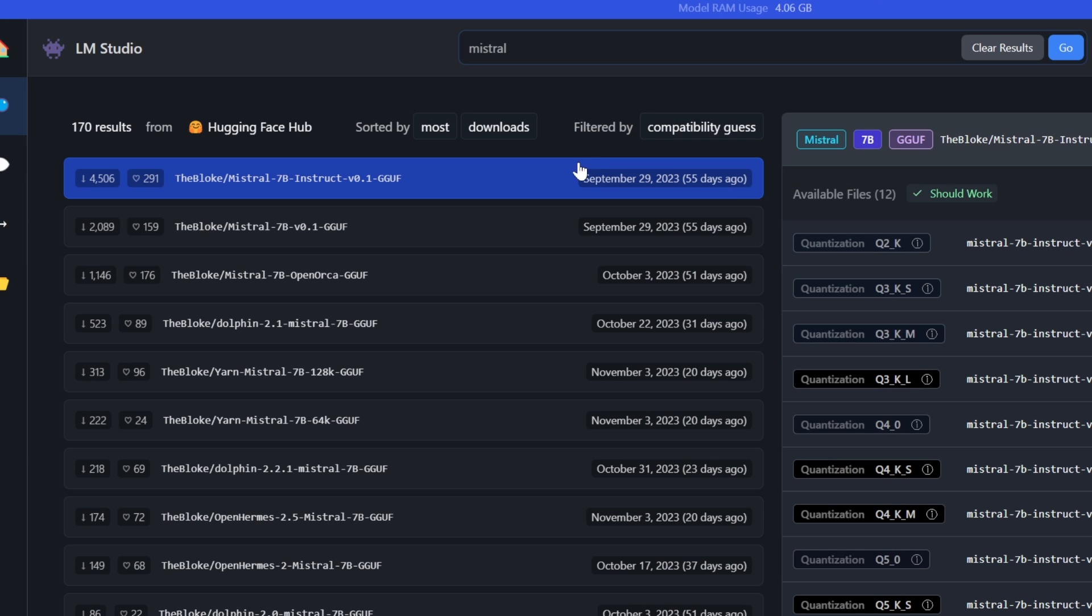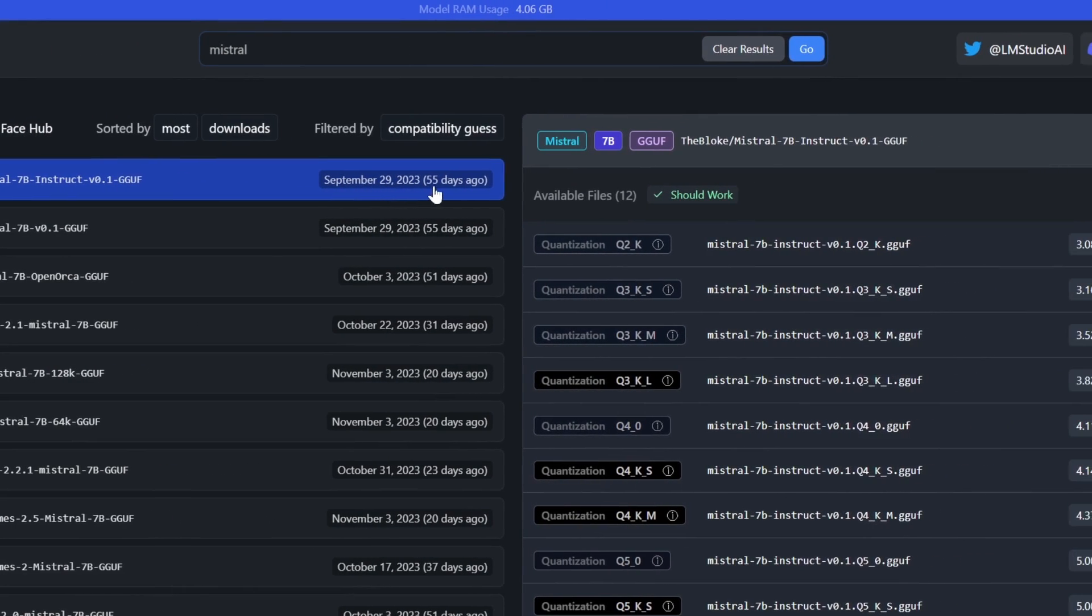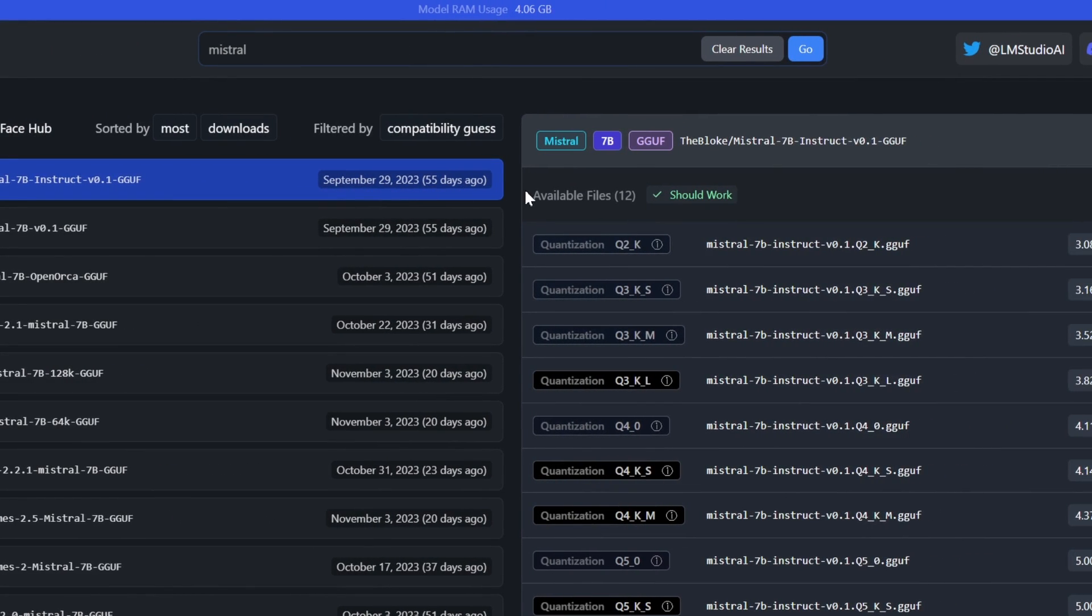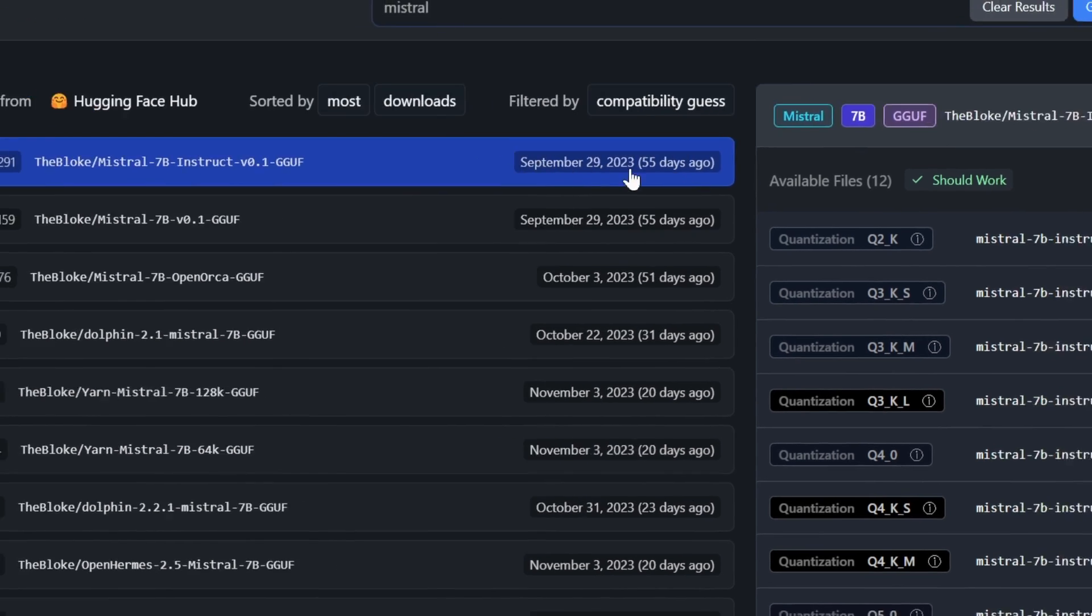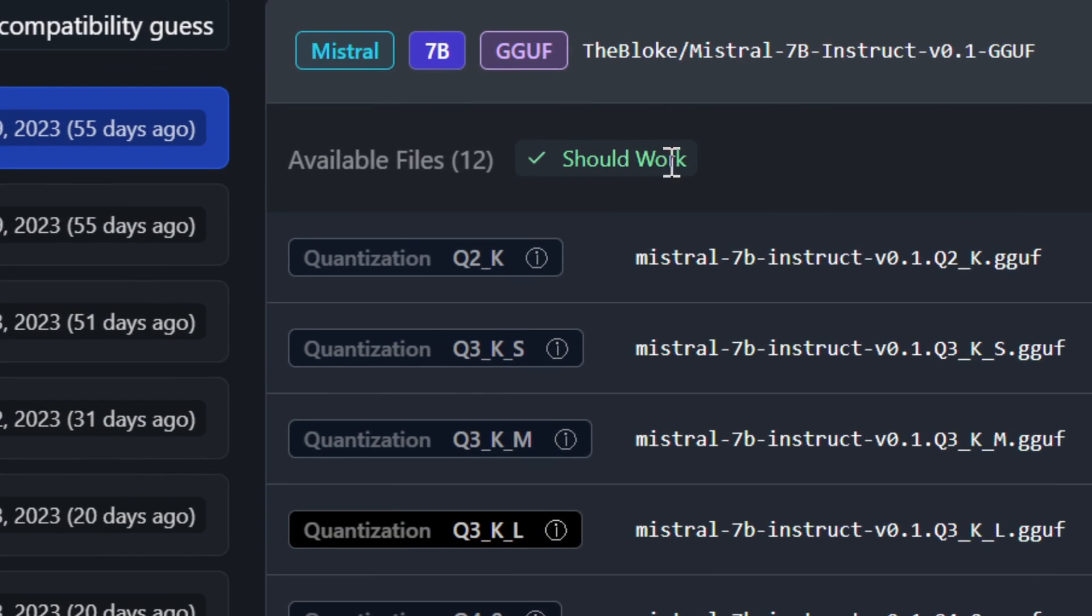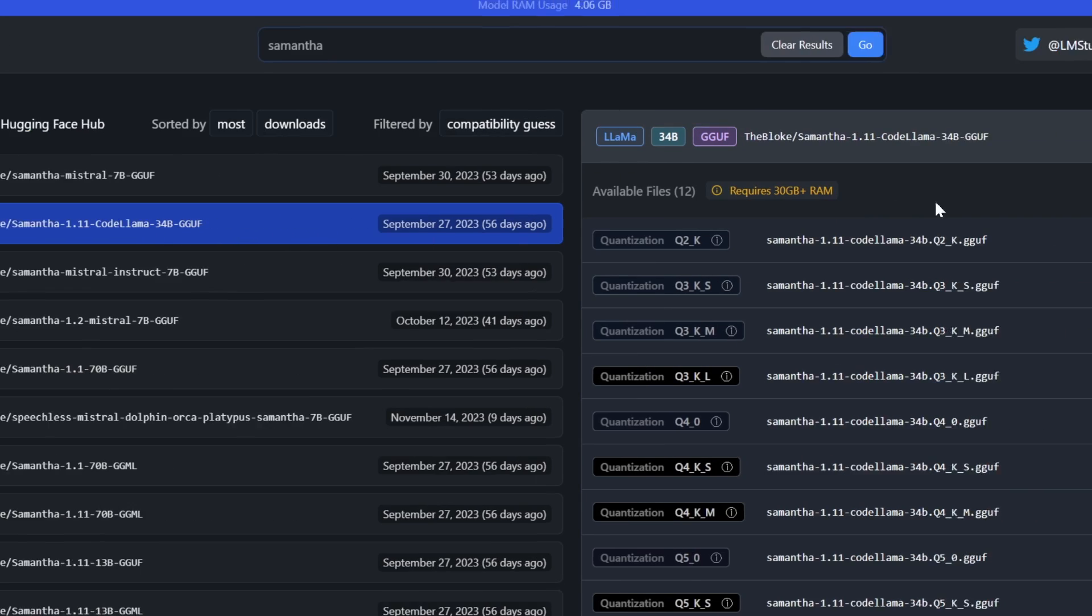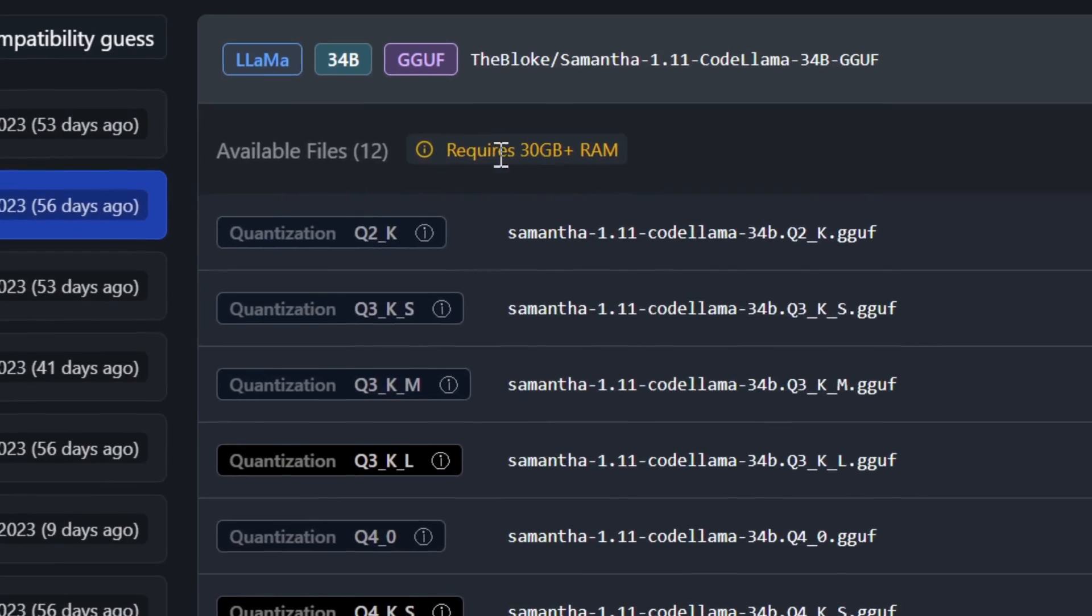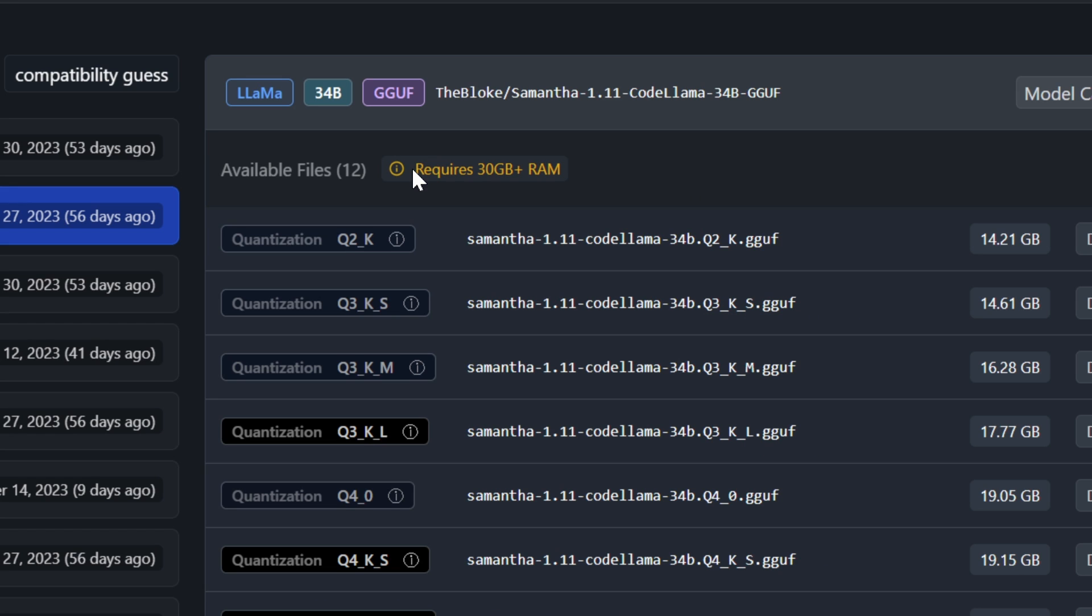Another really important part is that some of these models need different GPU specs on your computer to work. But the best part is that this software actually checks your hardware and it gives you a should work message here based on your computer. For example, by clicking on this one, you can see that this requires 30 gigabytes of RAM, which my computer doesn't have.